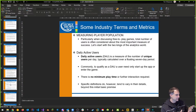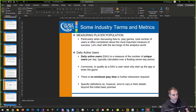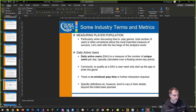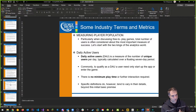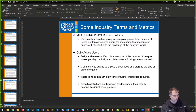That's my section on do's and don'ts. Now here are some industry terms and metrics used to understand how your marketing is performing and how your game is doing. One key thing is always measure the player population — how many total players are playing your game.